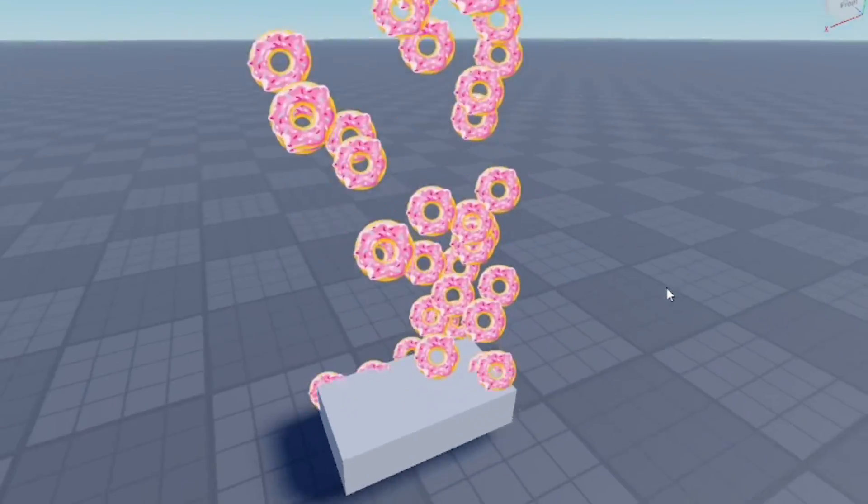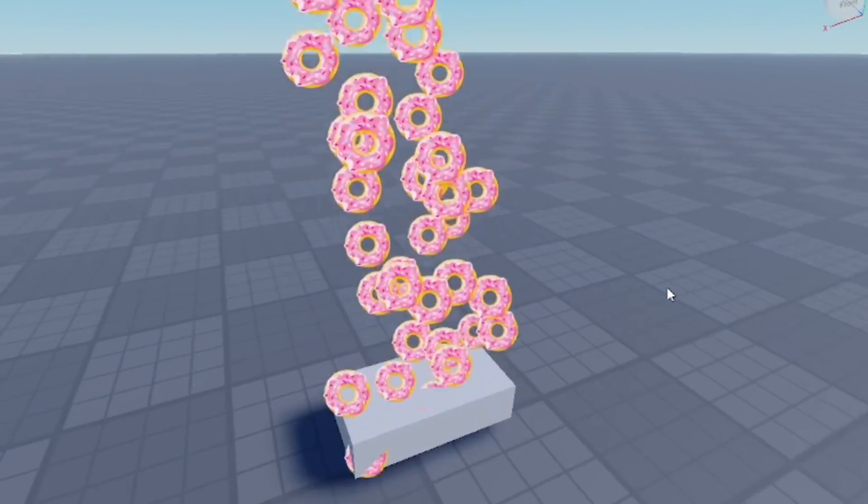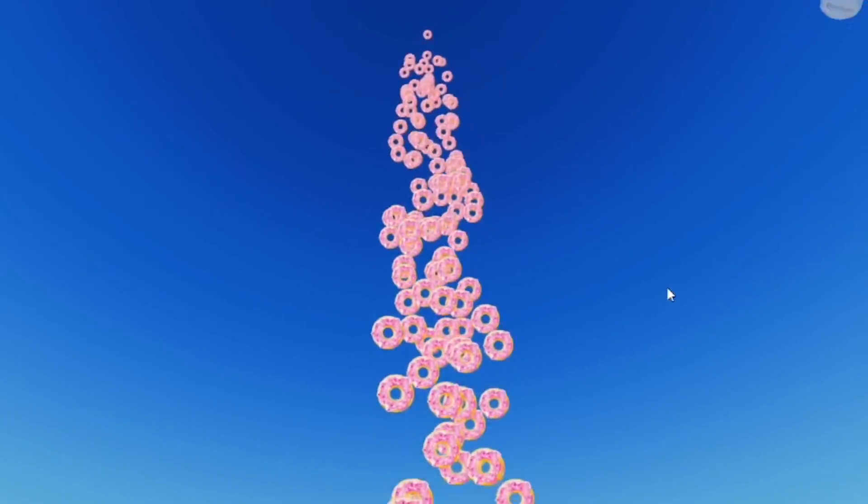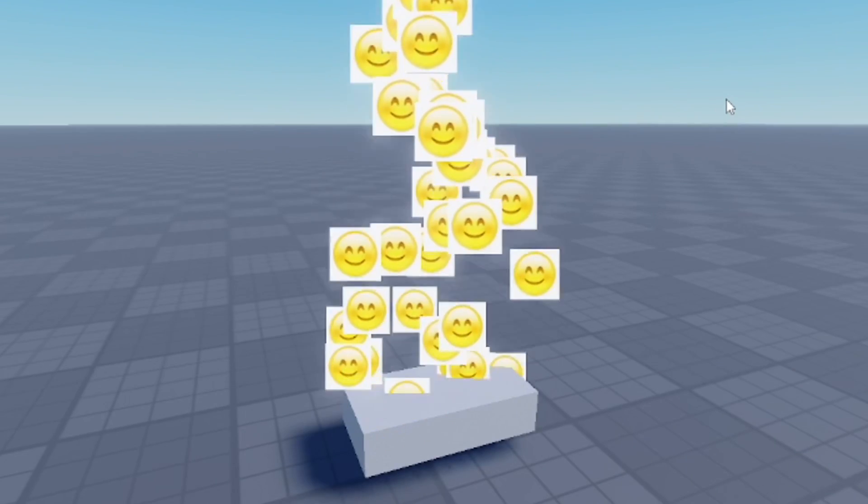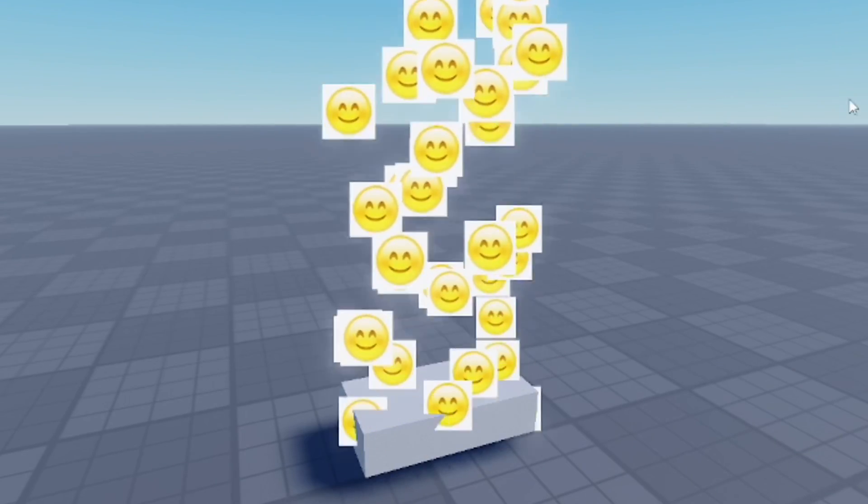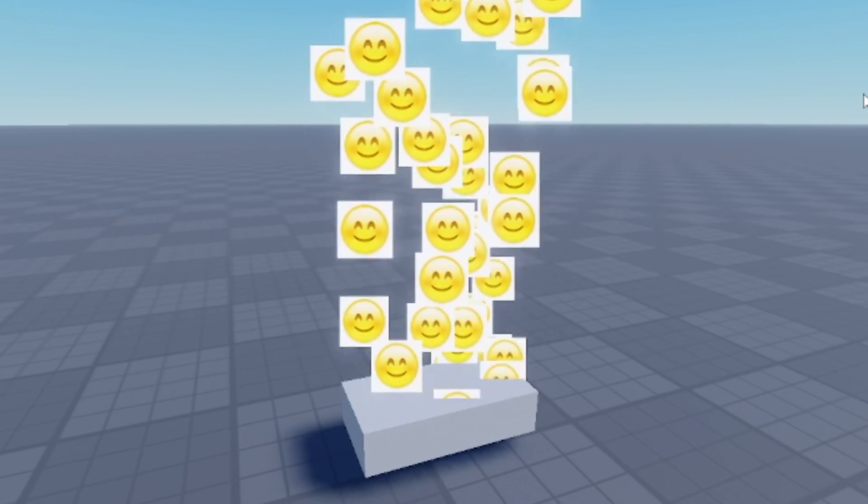As you can see, it's little small donuts now and you can really mess around if you want to. You can probably change the speed of the particle emitter as well so it's slower, but it's really up to you at the end of the day.